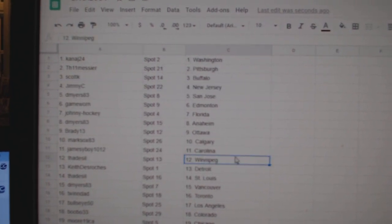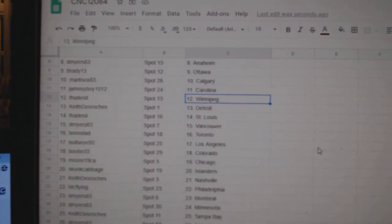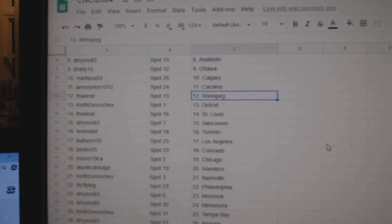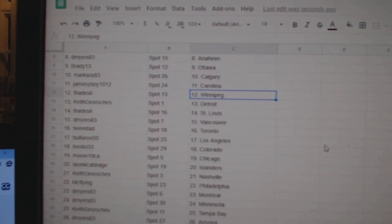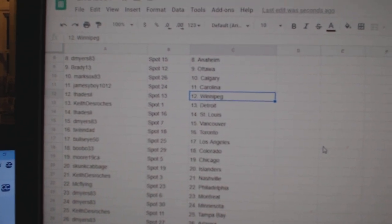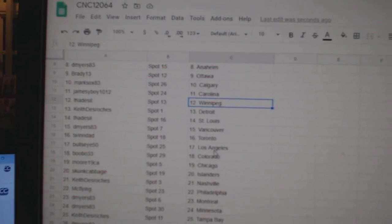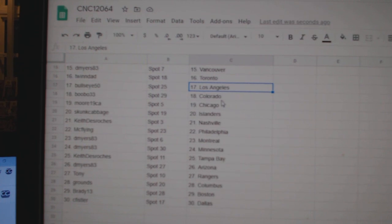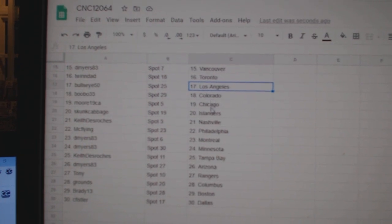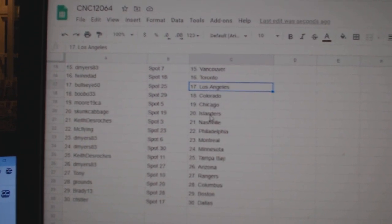Jamesy Boy Carolina, Thaddecile Winnipeg, Keith Detroit, Thaddecile St. Louis, D Myers Vancouver, Twin Dad Toronto, Bullseye LA, Bubo Colorado, Moore Chicago, Skunk Cabbage Islanders.